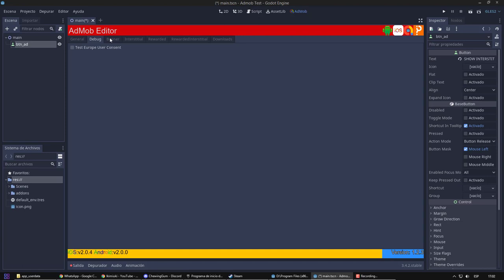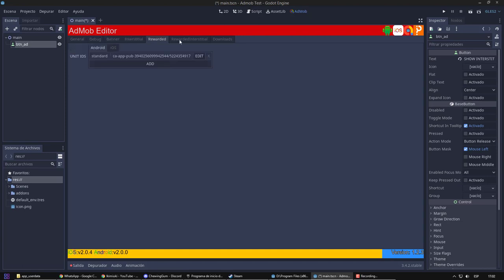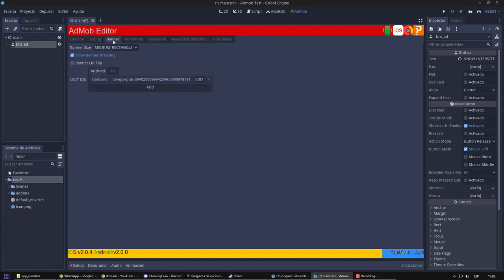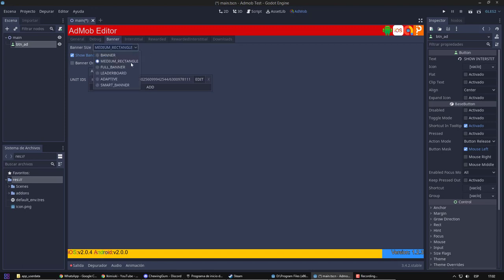Then, we have the different types of ads that we can use. They are all set for testing by default, but we will change it to official advertisement later. In Banner, we can configure size and position of our banner.